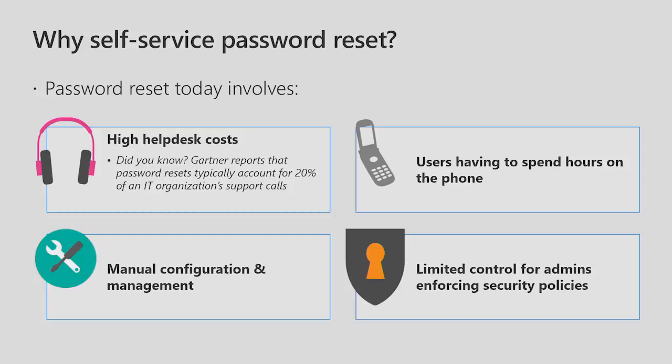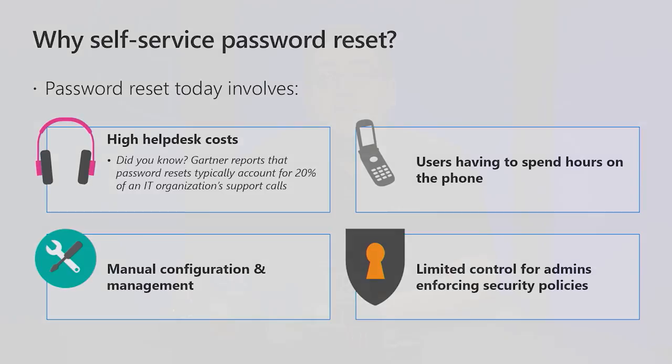Why choose Azure AD self-service password reset? Password resets today typically involve high help desk costs, users having to spend hours on the phone, manual configuration and management, and limited control for administrators who want to enforce security policies.